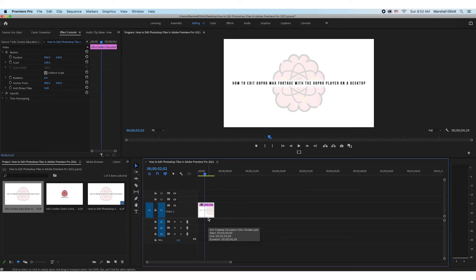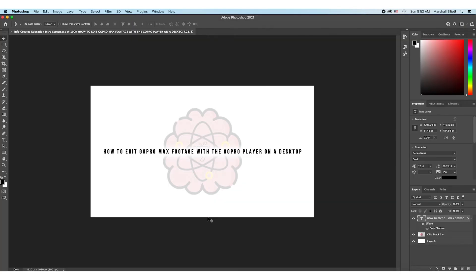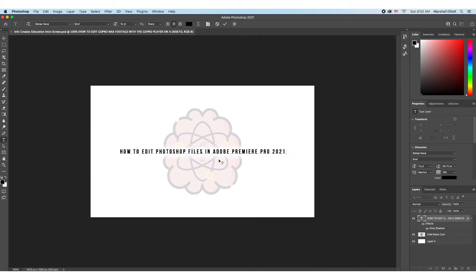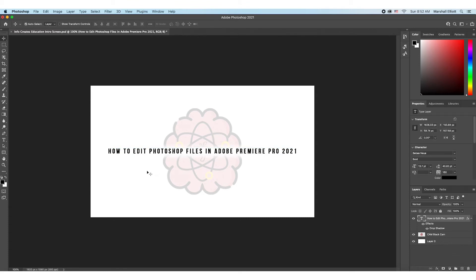It pulls it up within Photoshop. Now what I'm going to do is just update this to go along with this tutorial and make it a little bit bigger — 'How to Edit Photoshop Files in Adobe Premiere Pro 2021.' That sounds pretty good. Then I'll do Command+S to save it, close that out, and click back in Premiere.